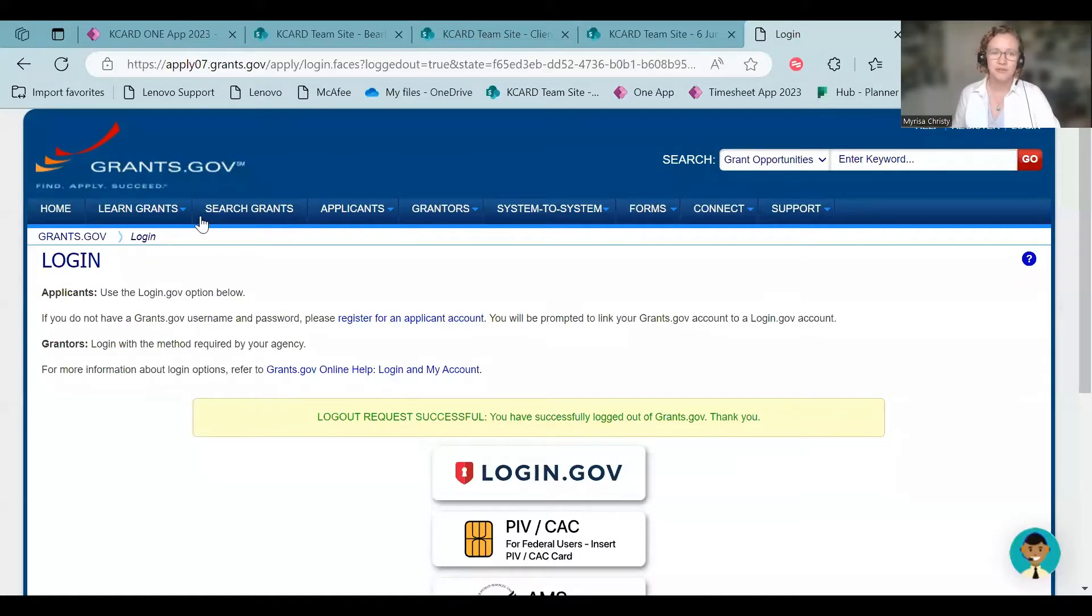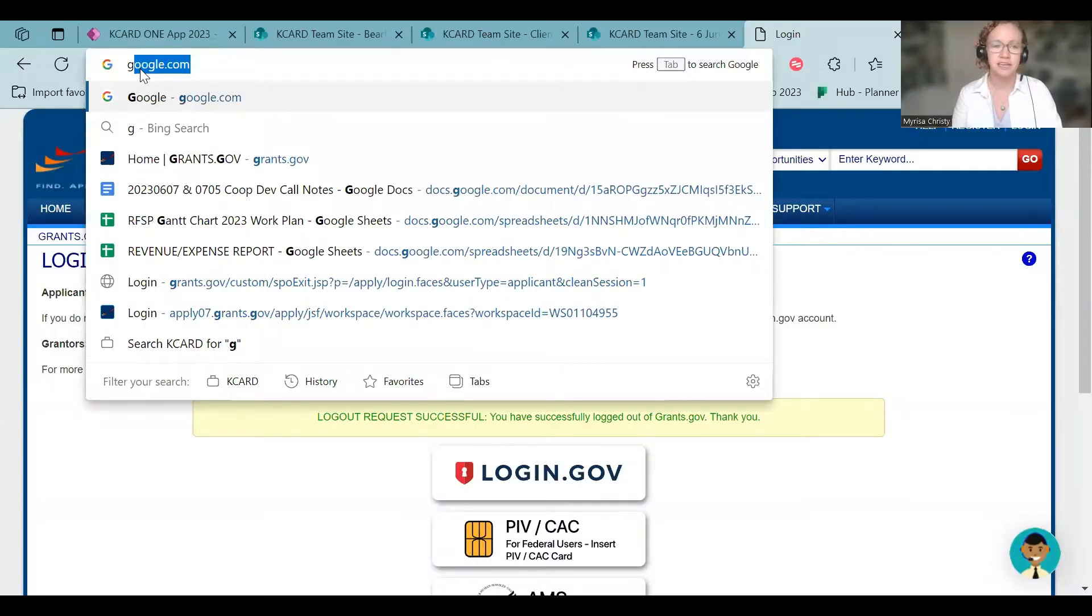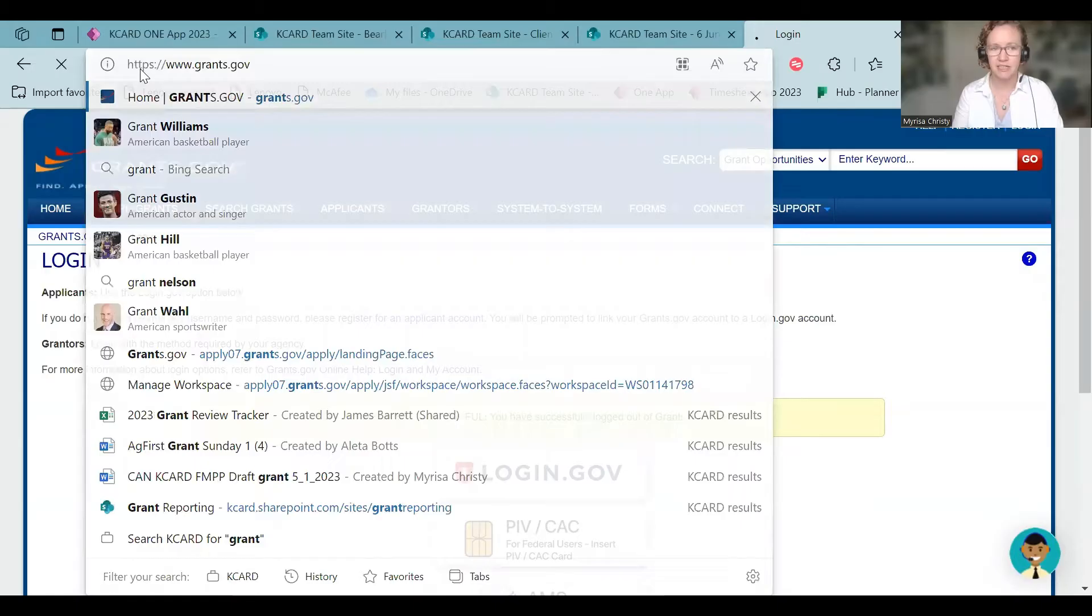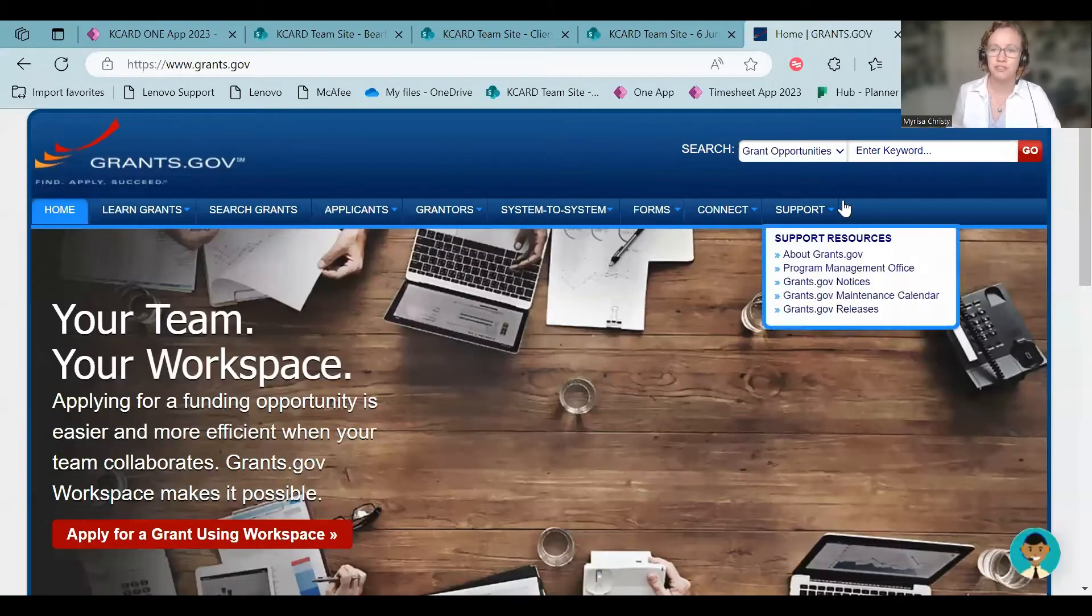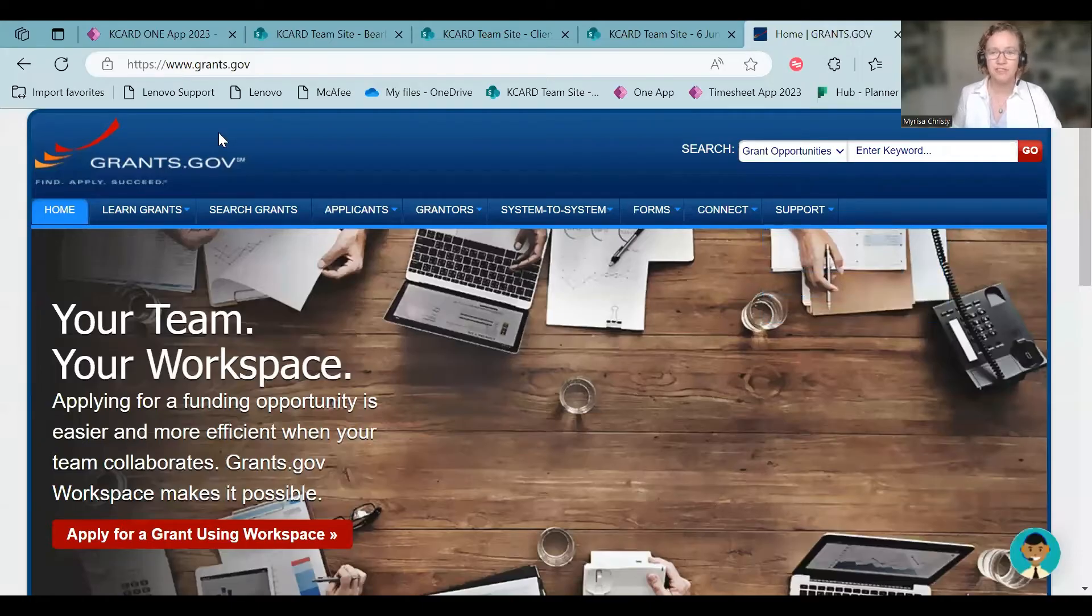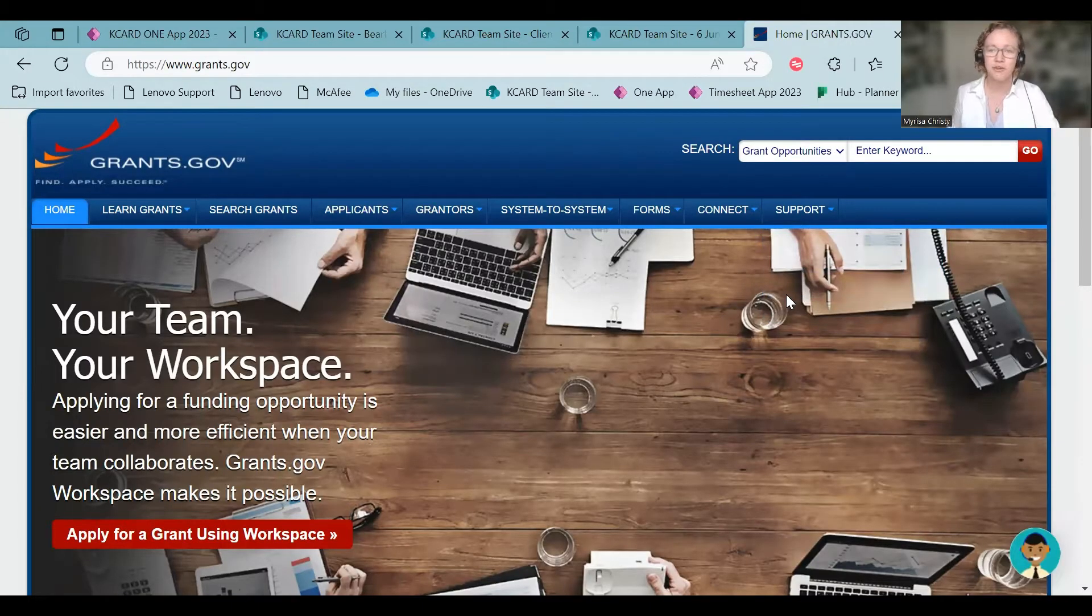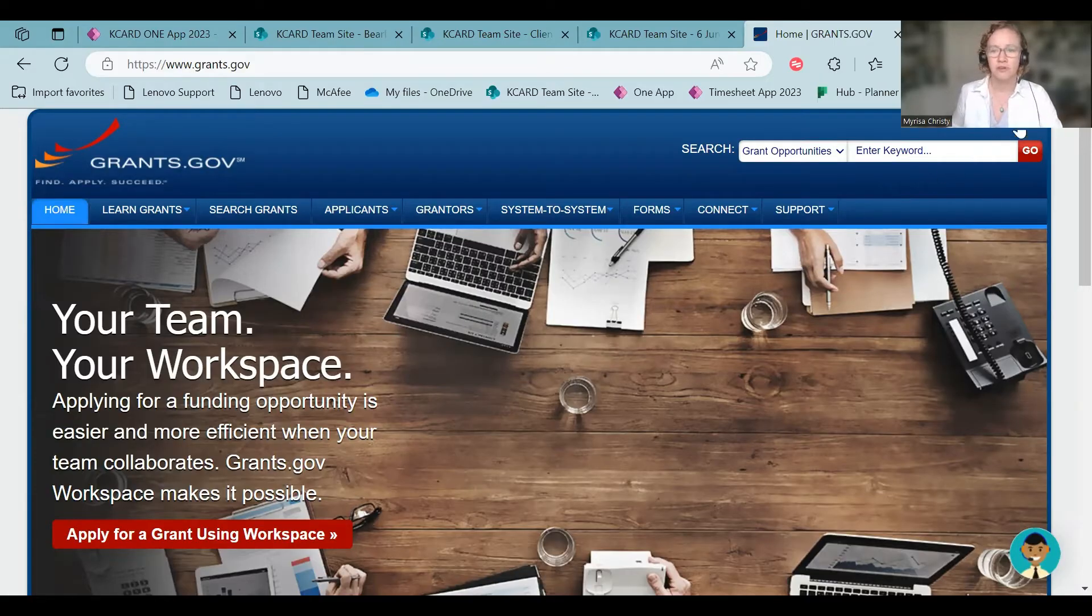So when you actually go to, I'll start at Grants.gov. The first thing, and I always say this, type it in directly like Grants.gov so that you make sure that you're going to the right website. We don't have as much trouble with this with Grants.gov as we do some other websites like SAM.gov. Go directly to login.